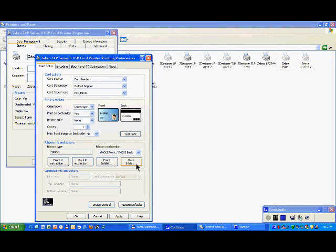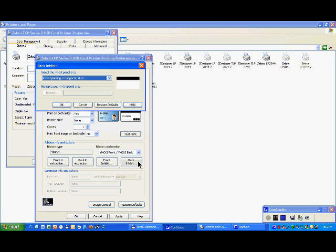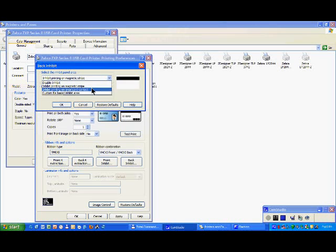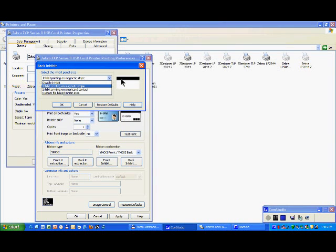So you click here, for example, back inhibit. And as you do not have the possibility here to have on the same surface mag stripe and signature panel and the smart contact, you need to create a card using paint. And then you just have to click on this one, select where your file is.